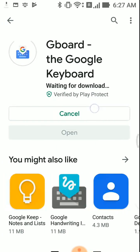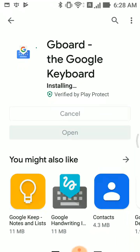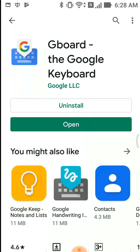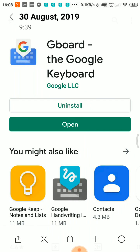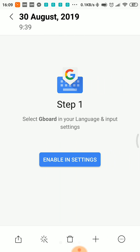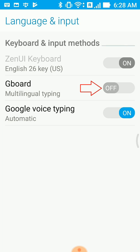In the open module, the G-Board setup will be installed. Step 1: Enabling in the settings. In the language and input settings, you can use the keyboard and input methods.